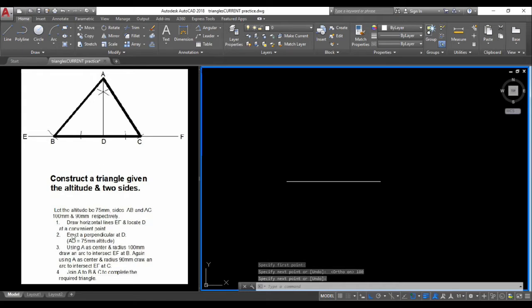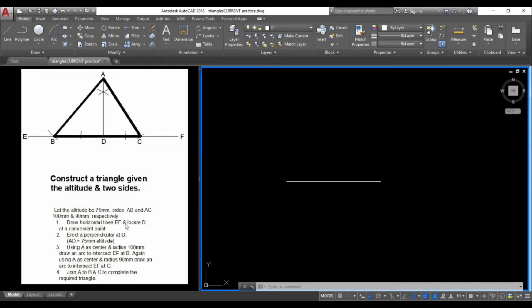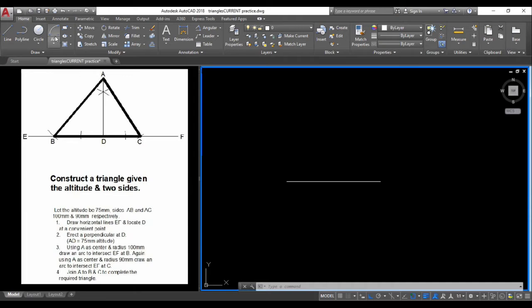Next, we erect a perpendicular at point D. Locate point D somewhere convenient, and we'll get the perpendicular from it.